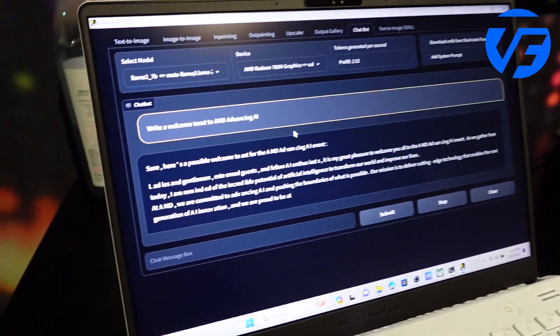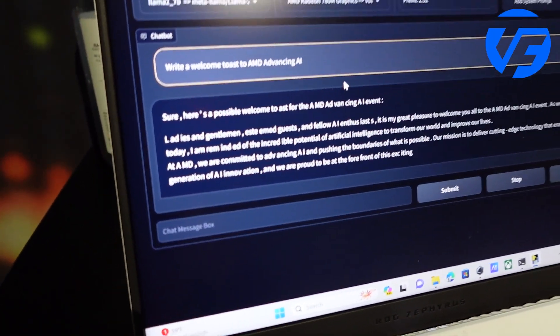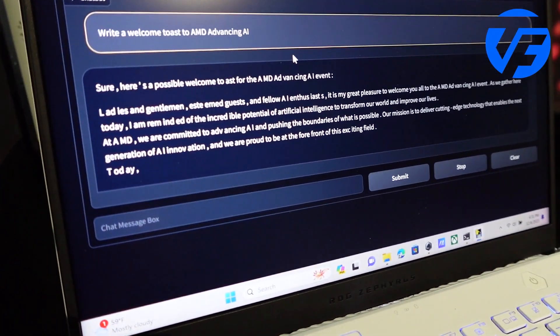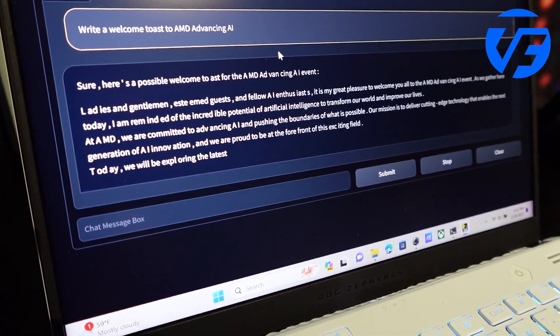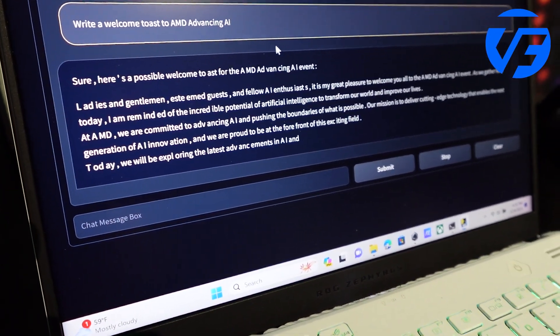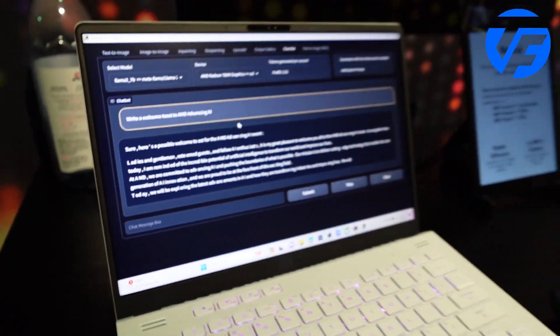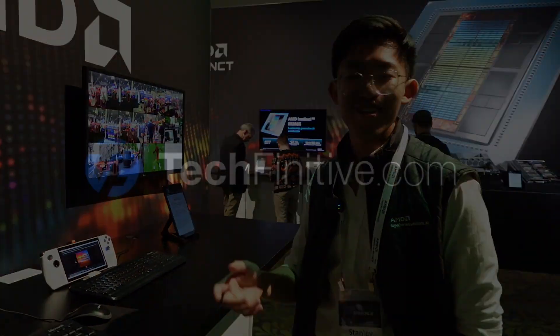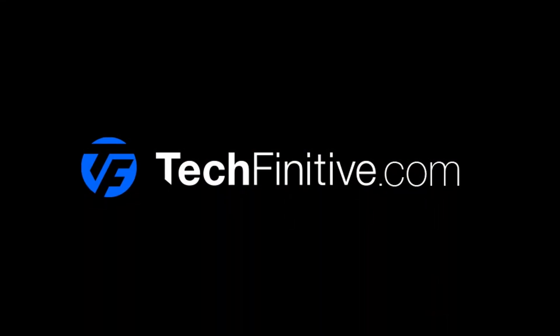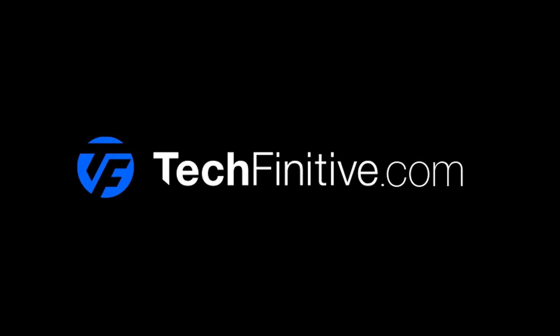And this is all open source and we're community driven. You can download all this software within a single click. Yeah, let's go.